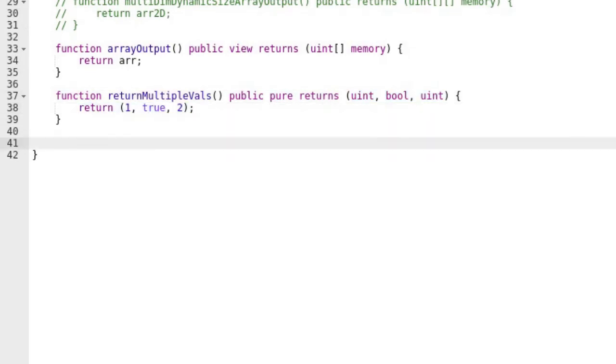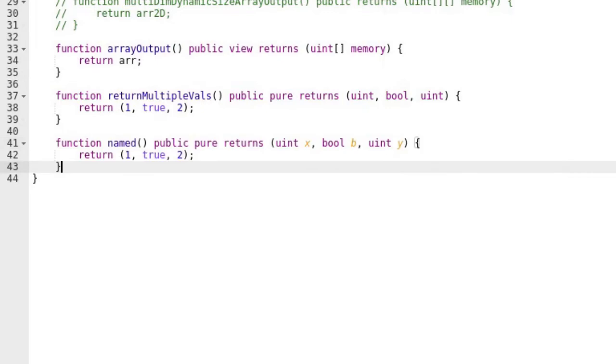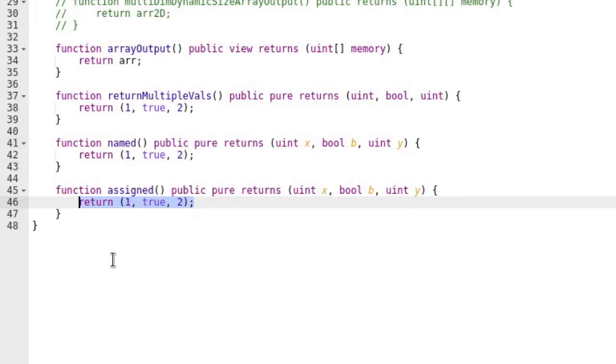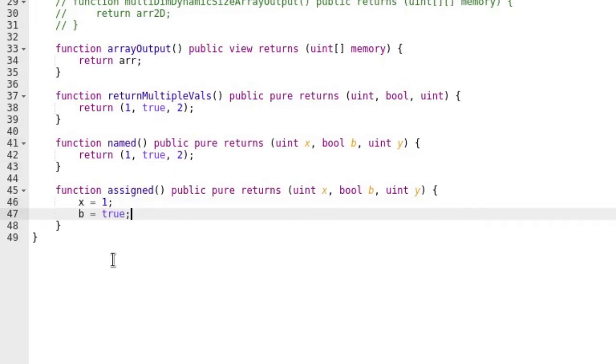Outputs can also be named, like this. Also, you can explicitly assign to return variables and omit the last return statement.